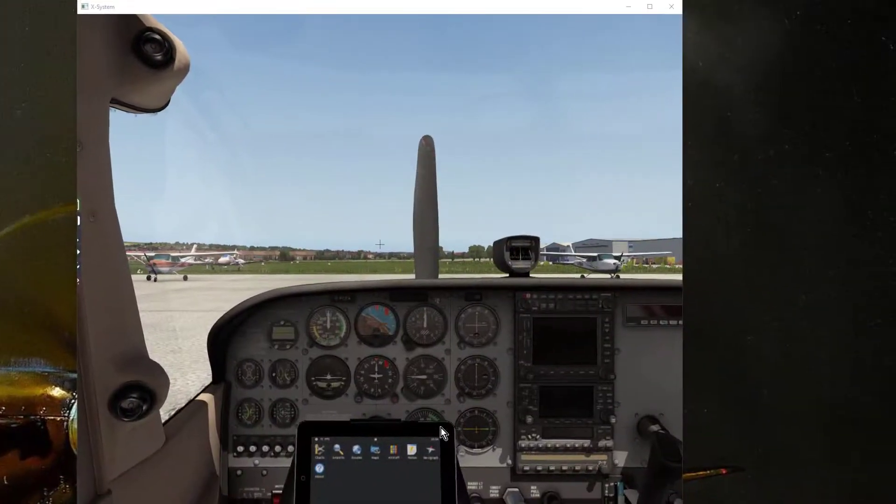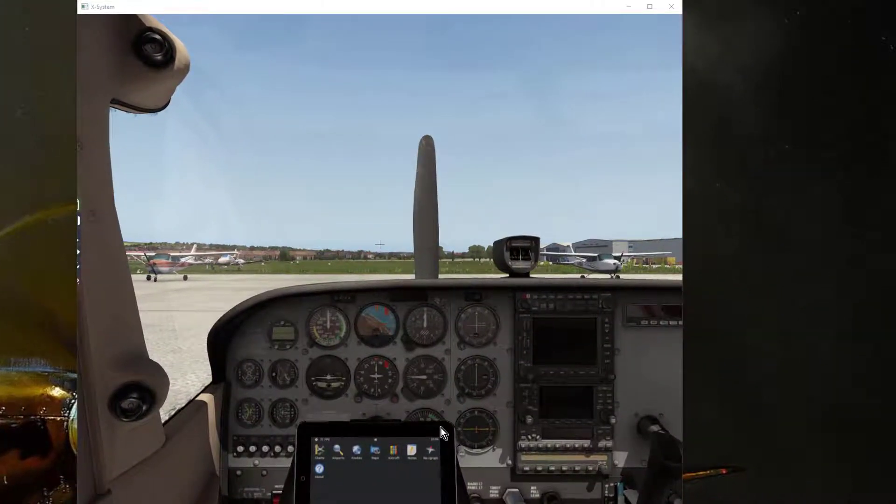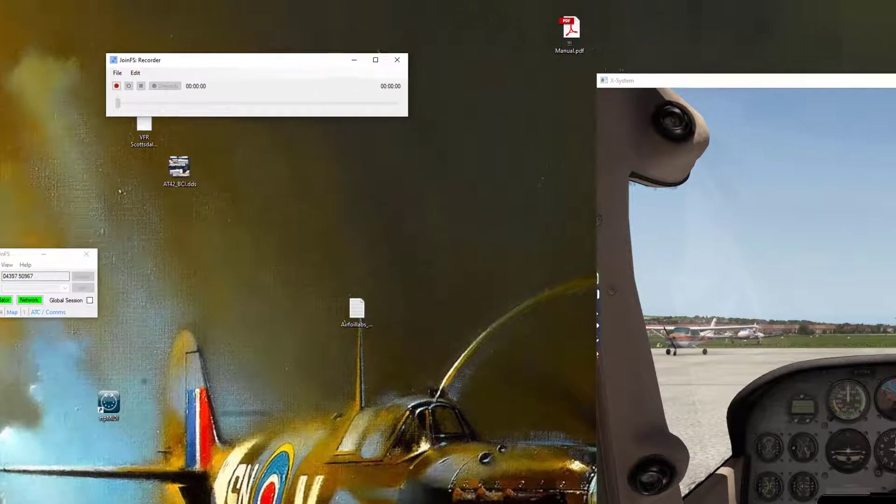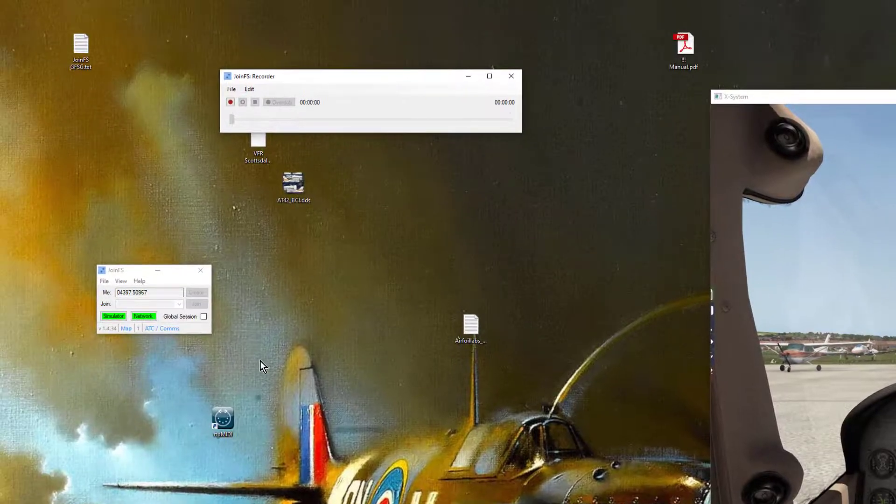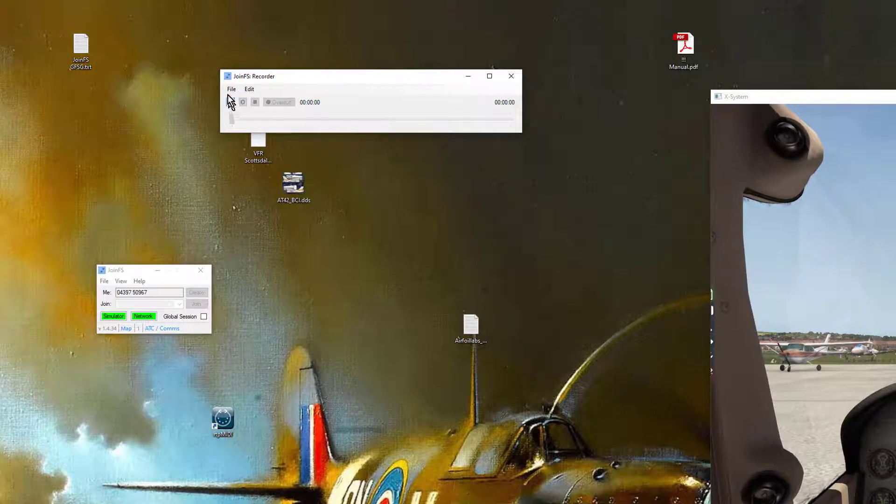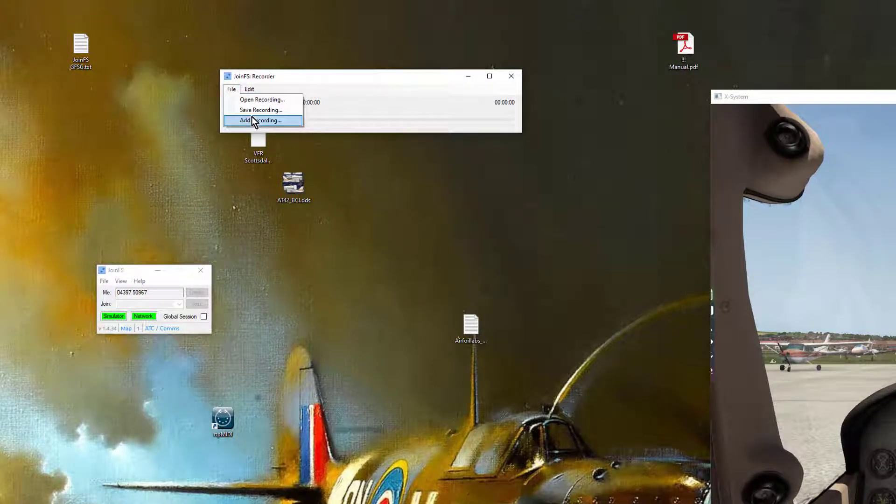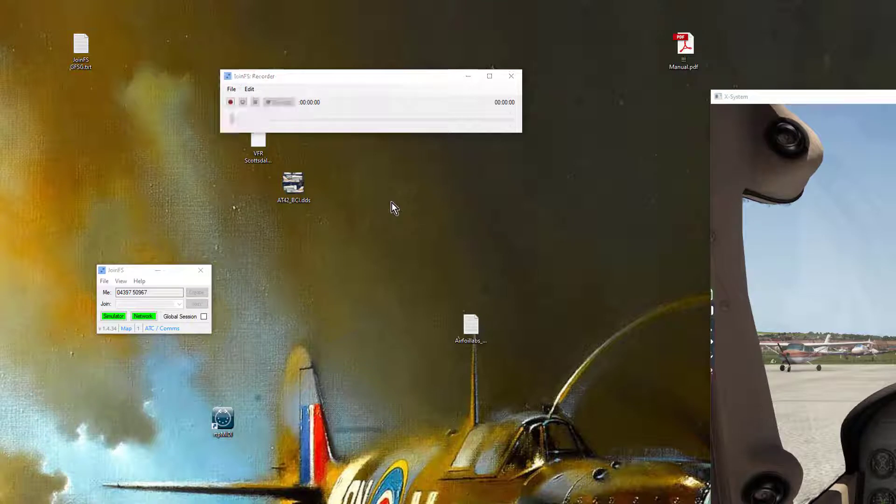I fly my flight as usual in X-Plane, do my circuit, do whatever I want and when I land I hit the Stop and save the recording.